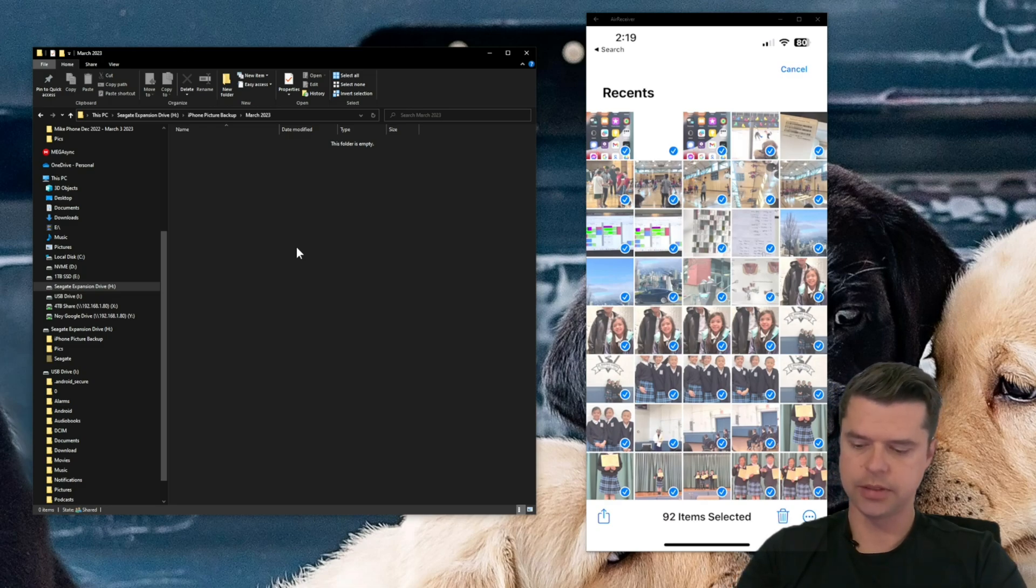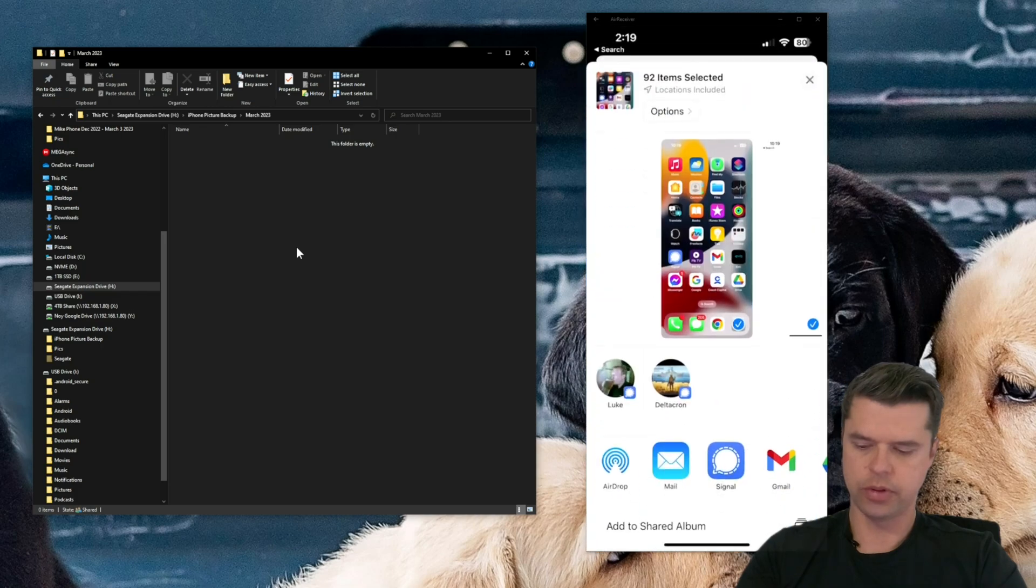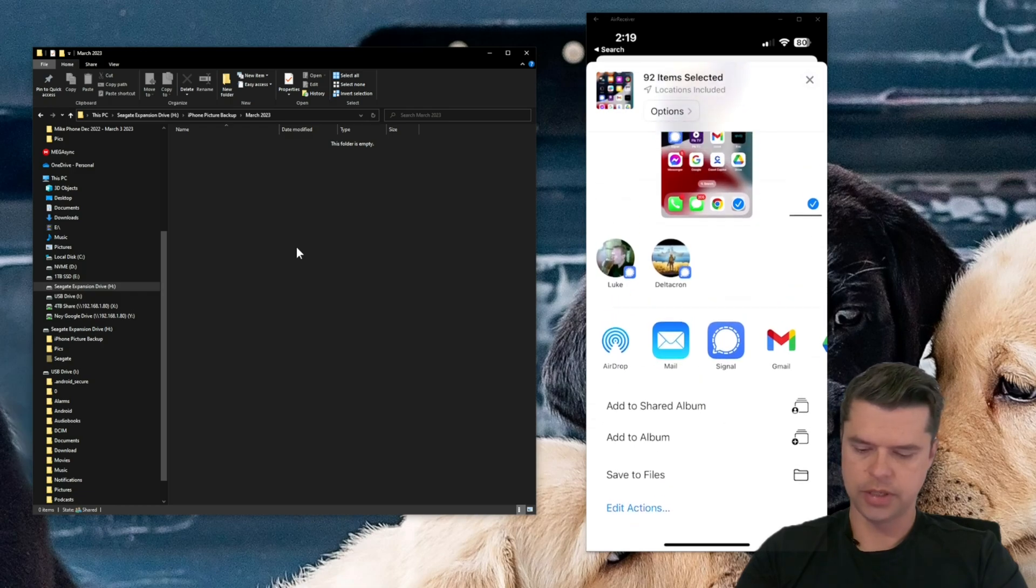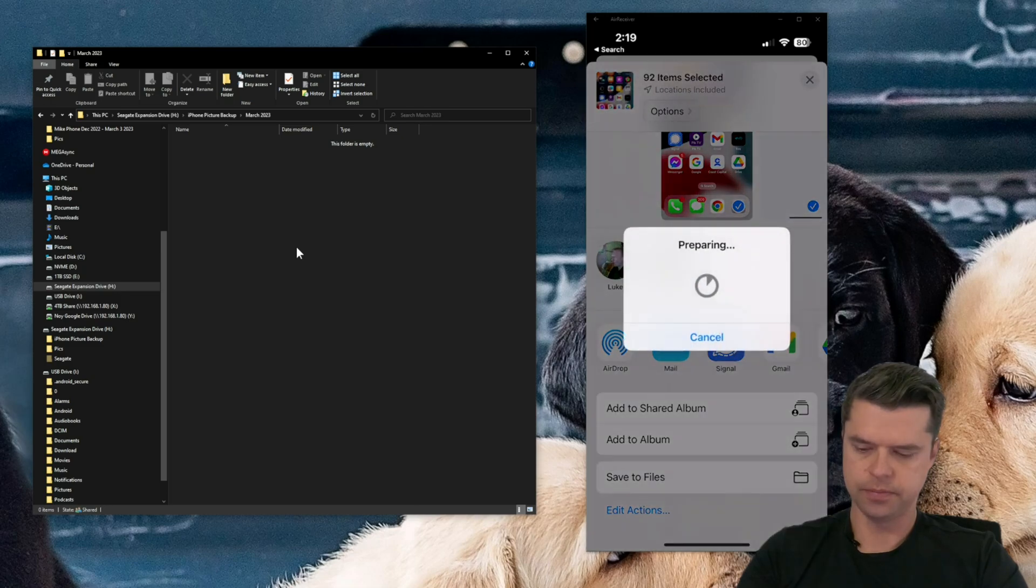So select everything you want to move over. Once it's all selected, in the bottom left, hit the share button there, the square with the up arrow, and then when you select that, scroll down to where it says, save to files. So I'm going to select save to files.